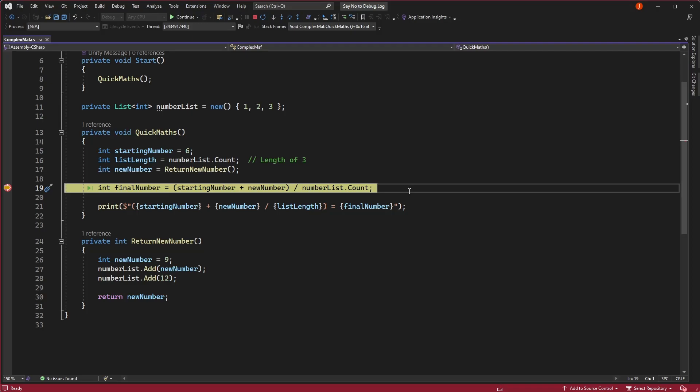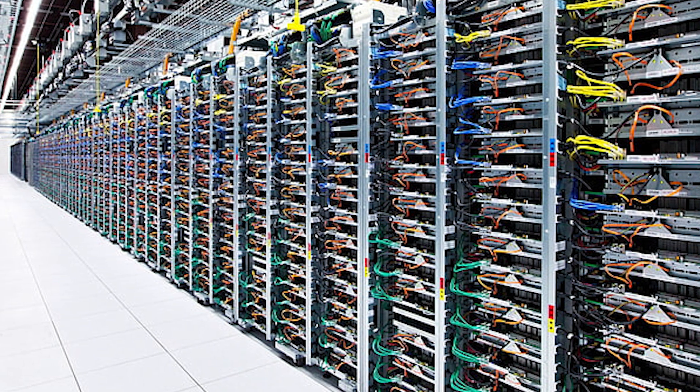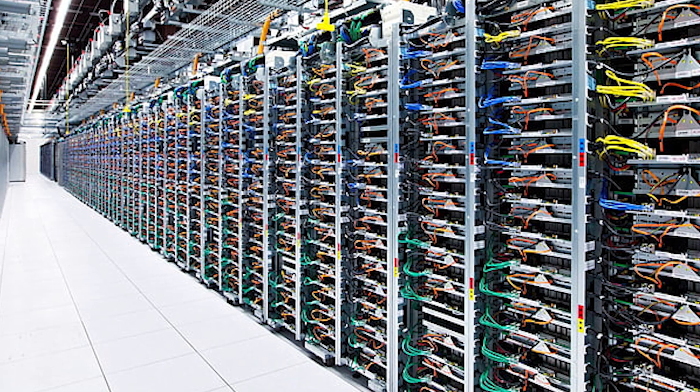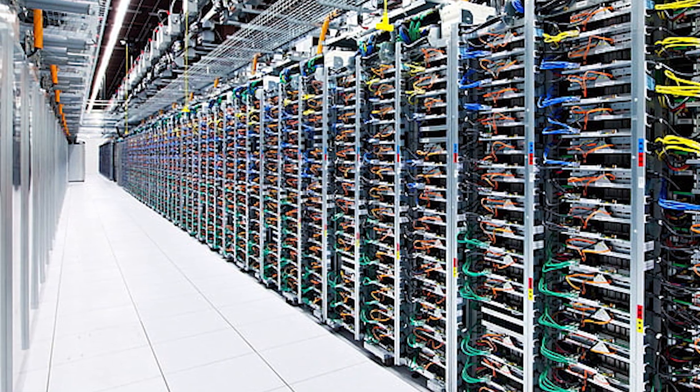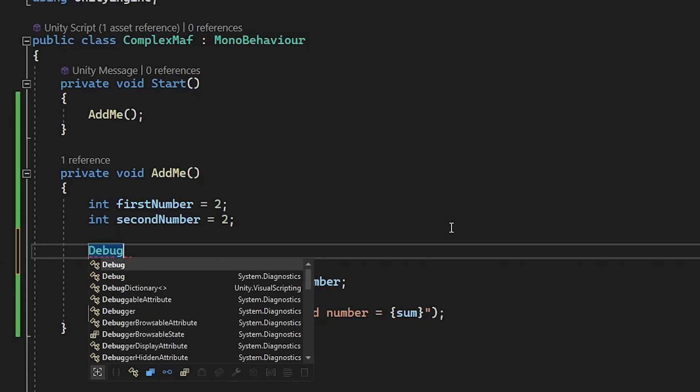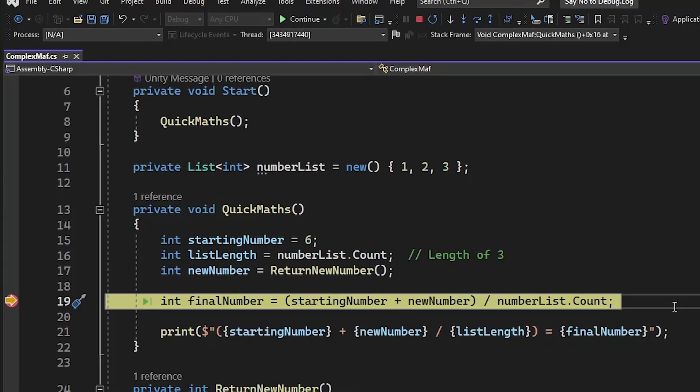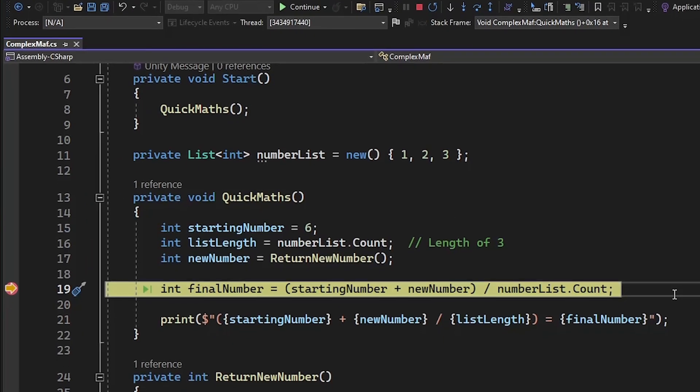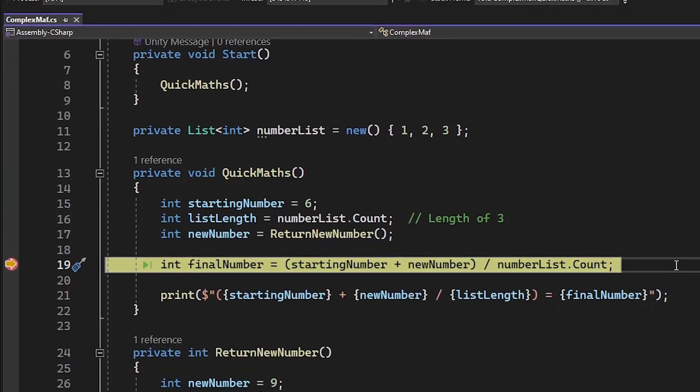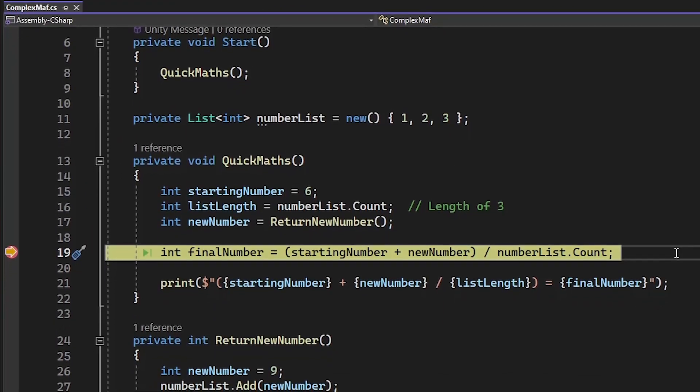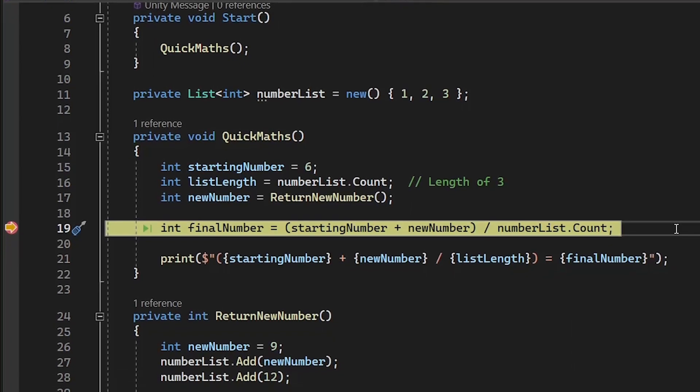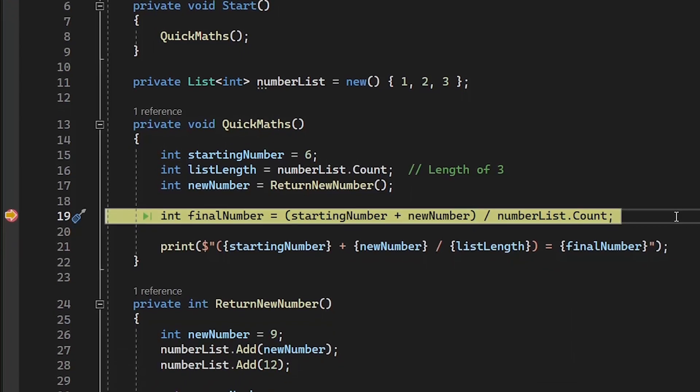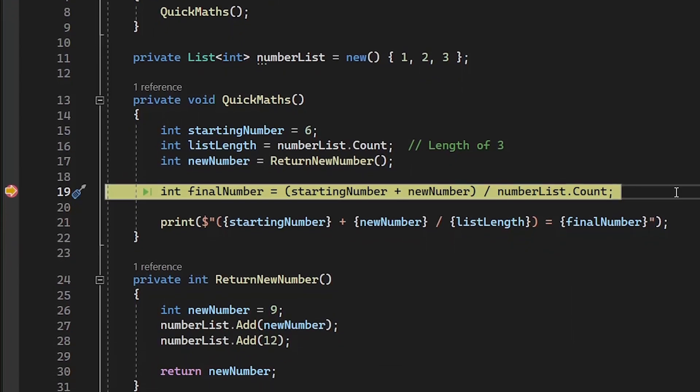That being said, debug.log does still have its place occasionally. For example, in server-side code or remote processes where you can't easily attach a debugger, then logging statements are your friend. But if you haven't been using a debugger in Unity until now, then hopefully you can see how powerful this tool can be in fixing all the buggy code you'll inevitably write.